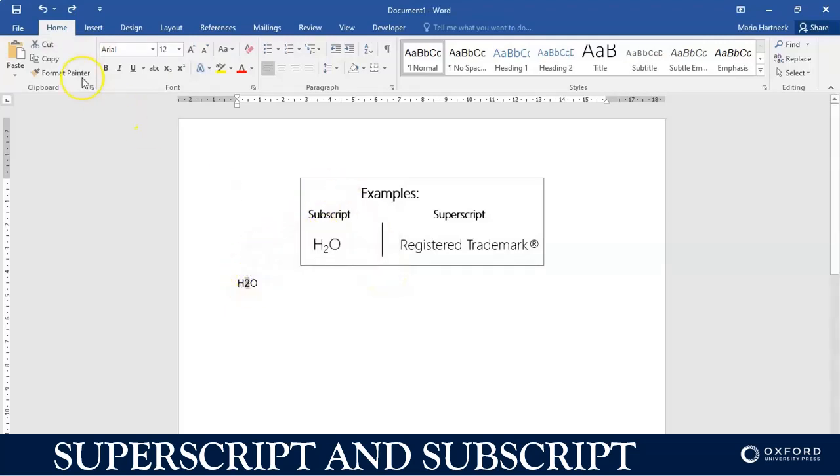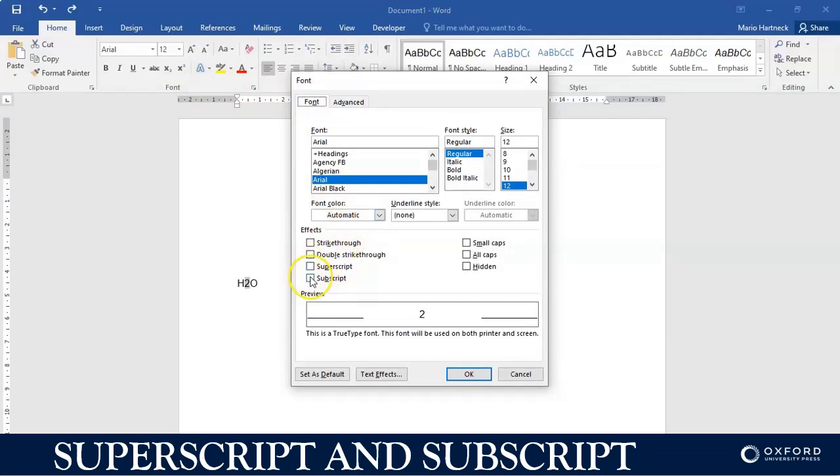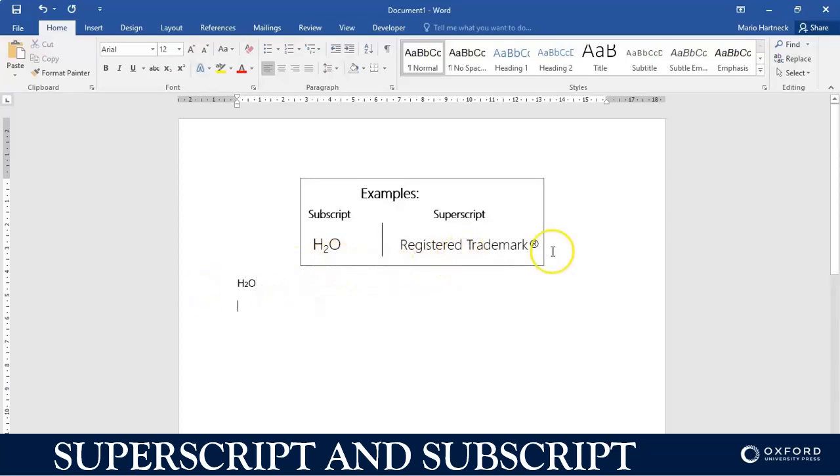And then you go into the font group itself and under the font option here, you also have the option to use either superscript or subscript. In this case it's sub, and then you click okay, and the two becomes way smaller. All right, so how do I do the superscript?